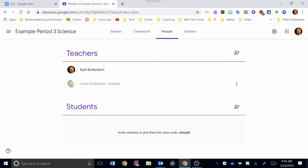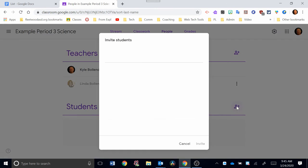Now, you can see her name is sort of grayed out here, and it says Invited. Once she accepts that invitation, she will pop up, just like you see my name, clearly without being grayed out. You're going to go through the exact same process to add students to your classroom. You're going to click the symbol right next to the students. It says Invite Students. I click on that.